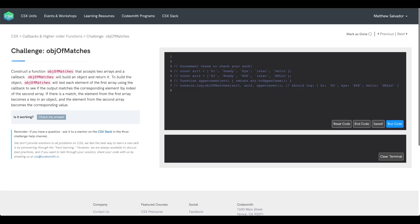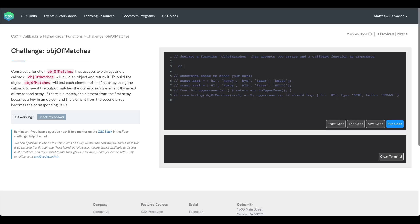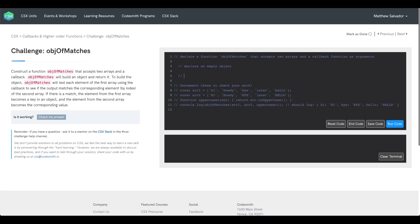Let's get our pseudocode down before we jump into coding our actual solution. The first thing we need to do is declare a function labeled Object of Matches that accepts two arrays and a callback function as arguments. After that, the first thing we should do within our function is declare an empty object that will be used to store all of the matches. Once we declare our object, we'll go ahead and iterate through array 1.